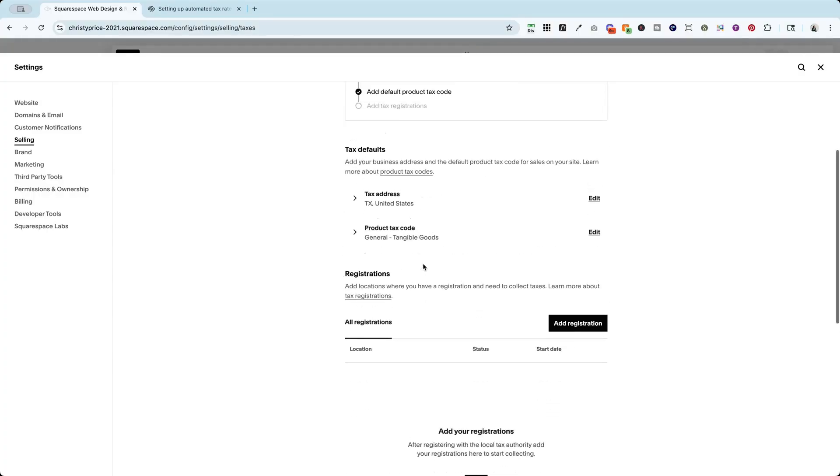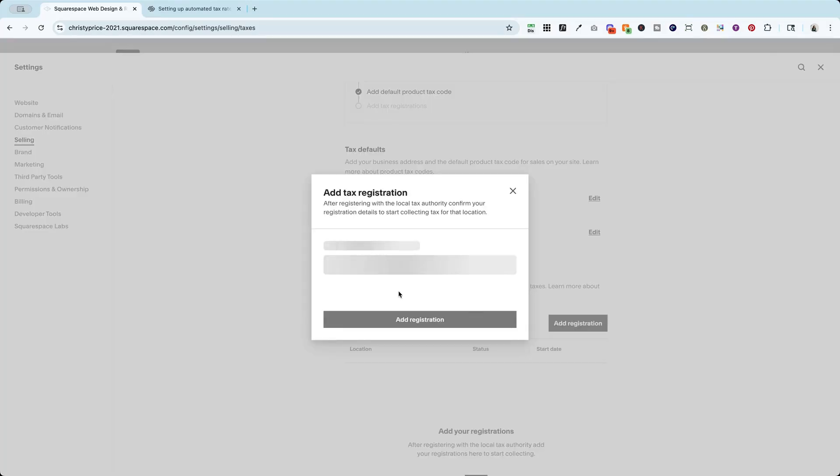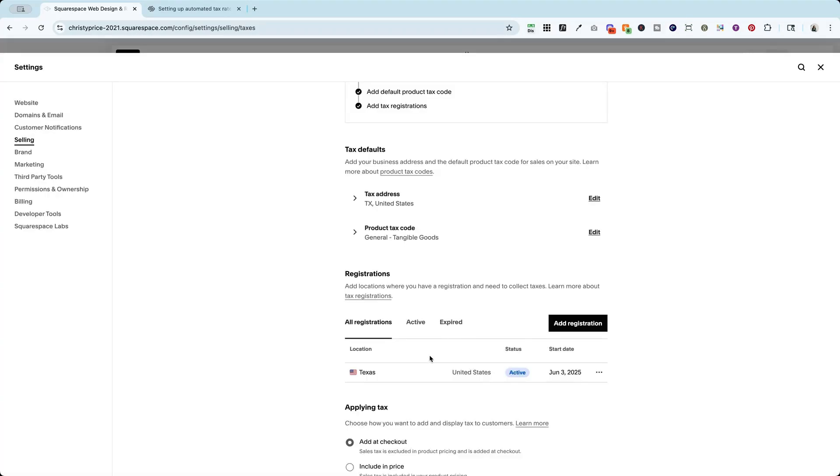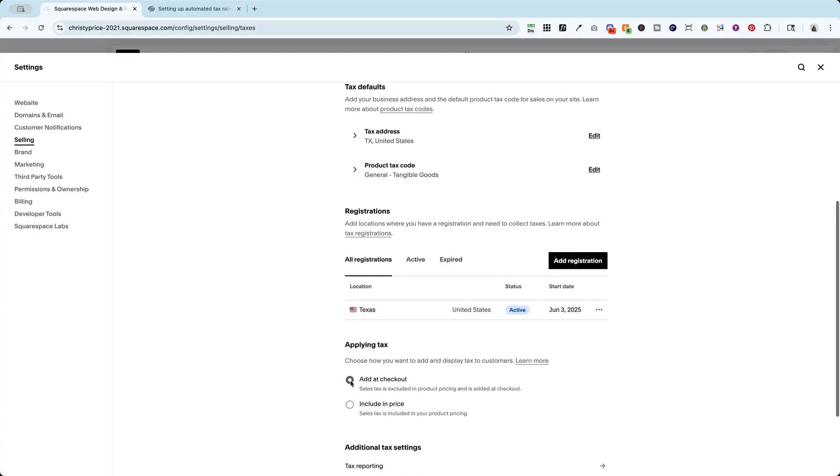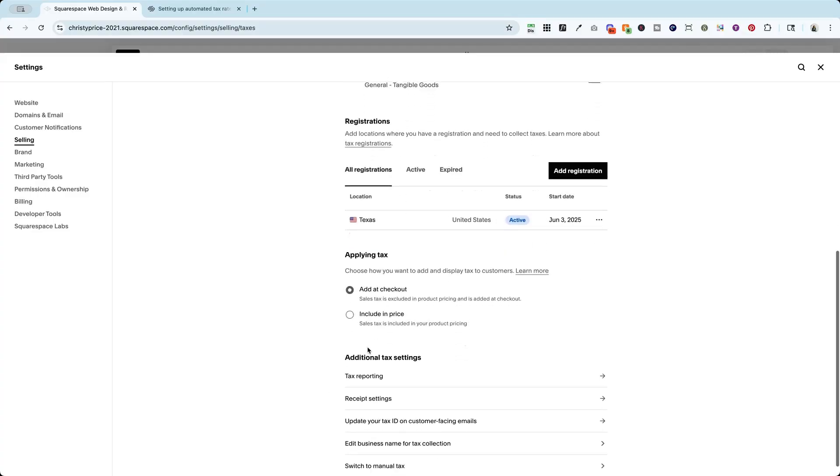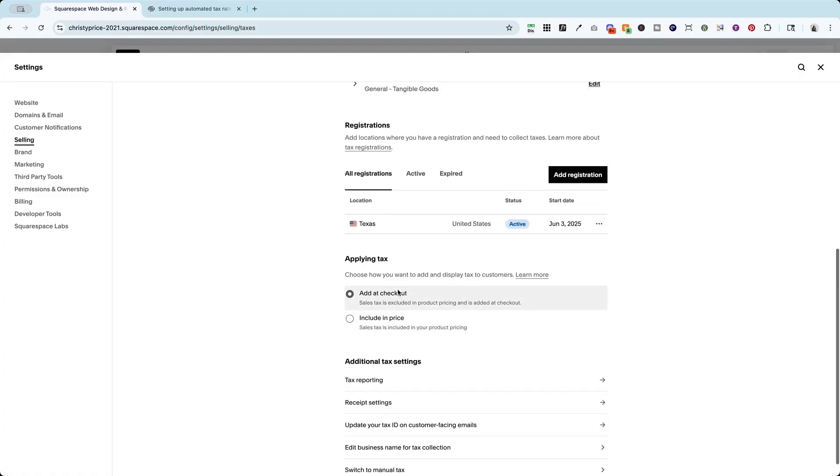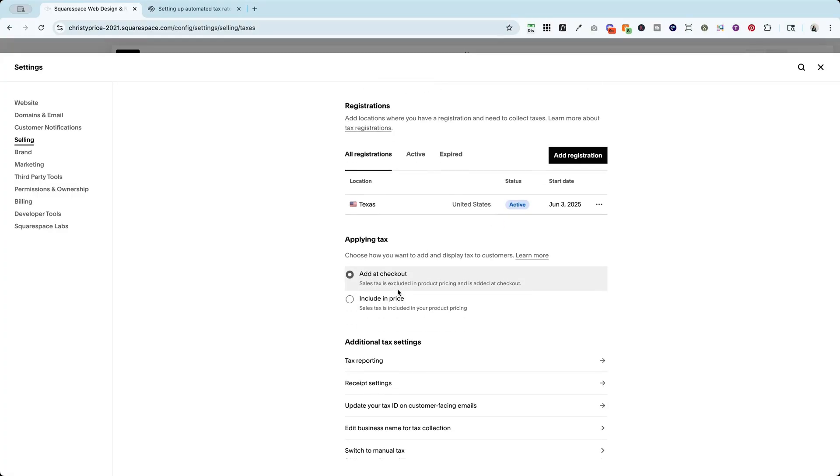And finally, I'm going to add my registration for where I am located and add my tax registration. So I am registered to collect sales tax in the state of Texas. And we'll add that next. So now I have listed my Texas state sales tax. And a couple of options here, you can have it added at checkout or just include it in the sales price. I'm going to have it added at checkout. That's something that I'm used to seeing on websites. So that's what I want to do as well.